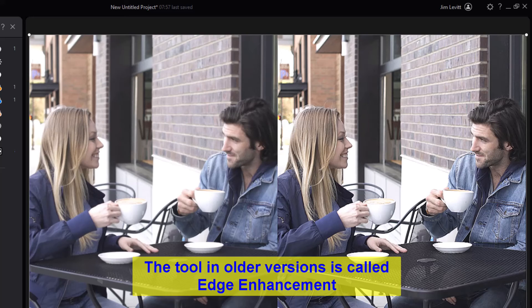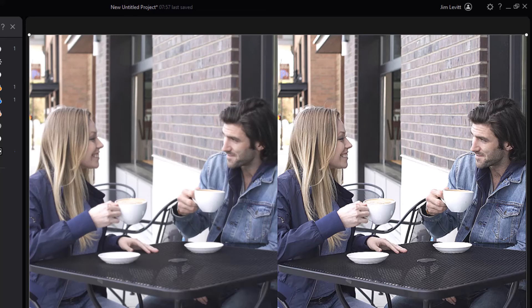There is a tool in PowerDirector 21 and earlier versions where you can do this more simply, but it really doesn't take more than a couple of clicks to get this in the newest version of CyberLink PowerDirector as well. I encourage you to consider using this on your videos — it does make quite a difference when you look at the before and after.